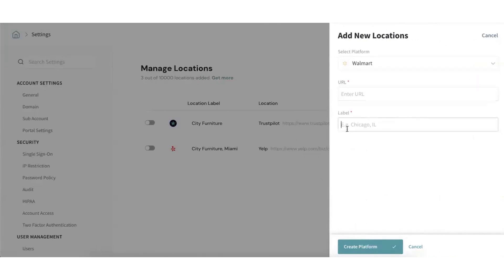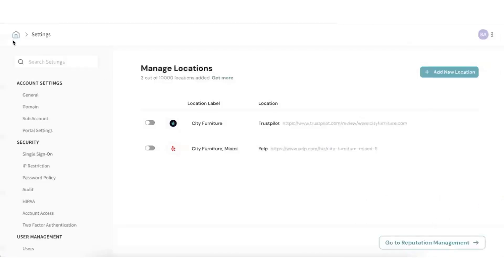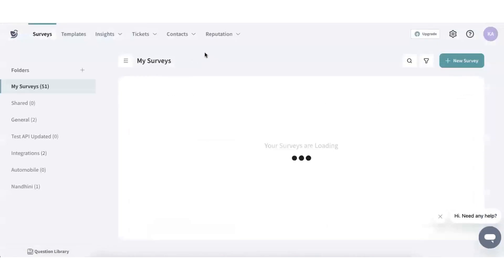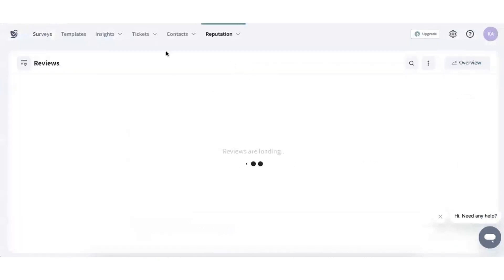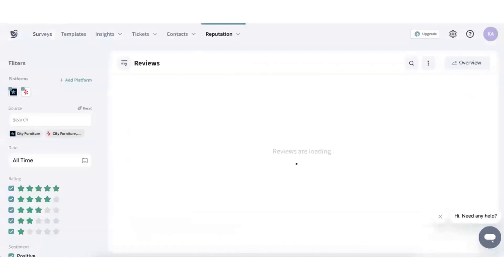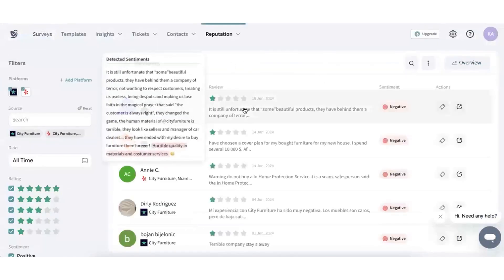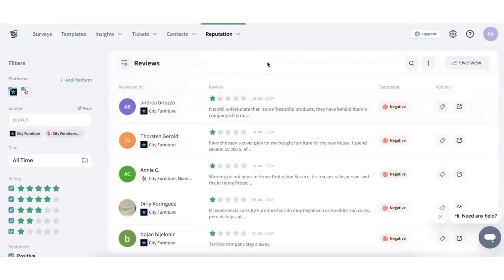The platform delivers actionable insights quickly, allowing you to track changes in reputation and performance across various locations with advanced analytics. It simplifies customer sentiment analysis from reviews, presenting clear and concise data without the clutter of confusing charts.